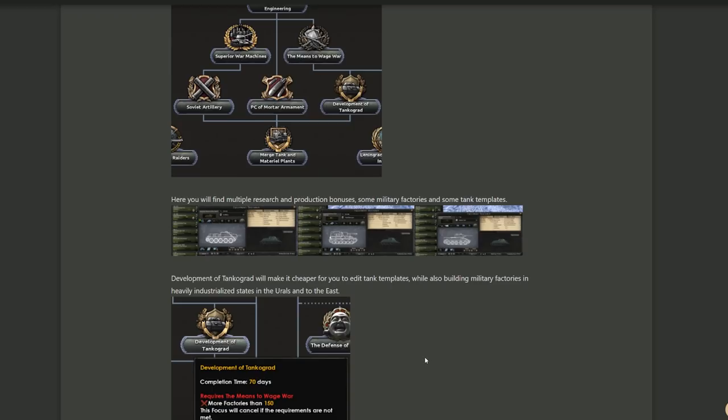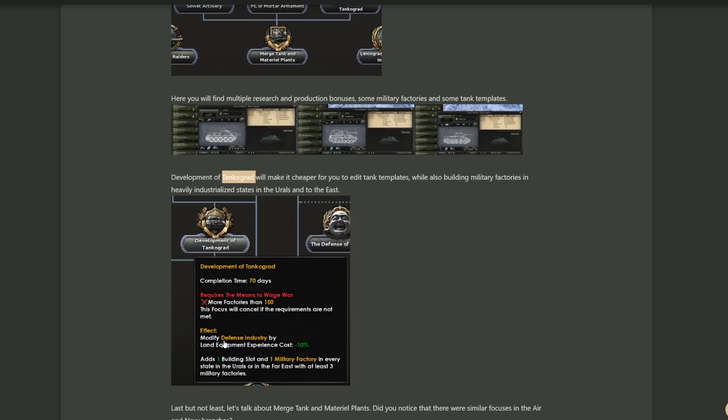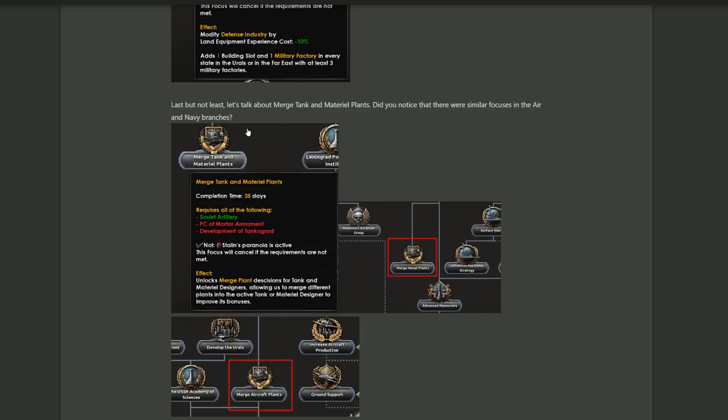And the development of Tankograd. Oh, I love that name. So the development of Tankograd will make it cheaper to edit tank templates while also building military factories in heavily industrialized states in the Urals and to the east. So this is actually really cool, not just because of the land equipment experience cost, I think this is what they mean by that, making changes to templates cheaper. But they actually allow you to get a free military factory in every state in the Urals and Far East where you already have three military factories. So if you think ahead before you get to this focus, you may end up getting a lot of benefit out of this. This can net you a lot of free military factories if you think and plan ahead.